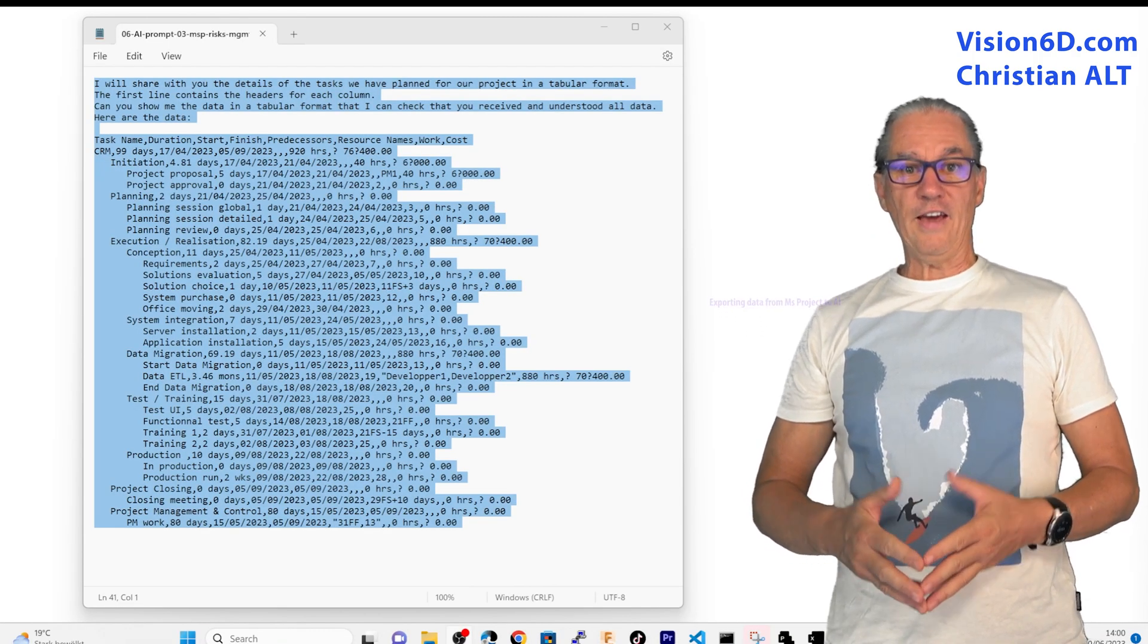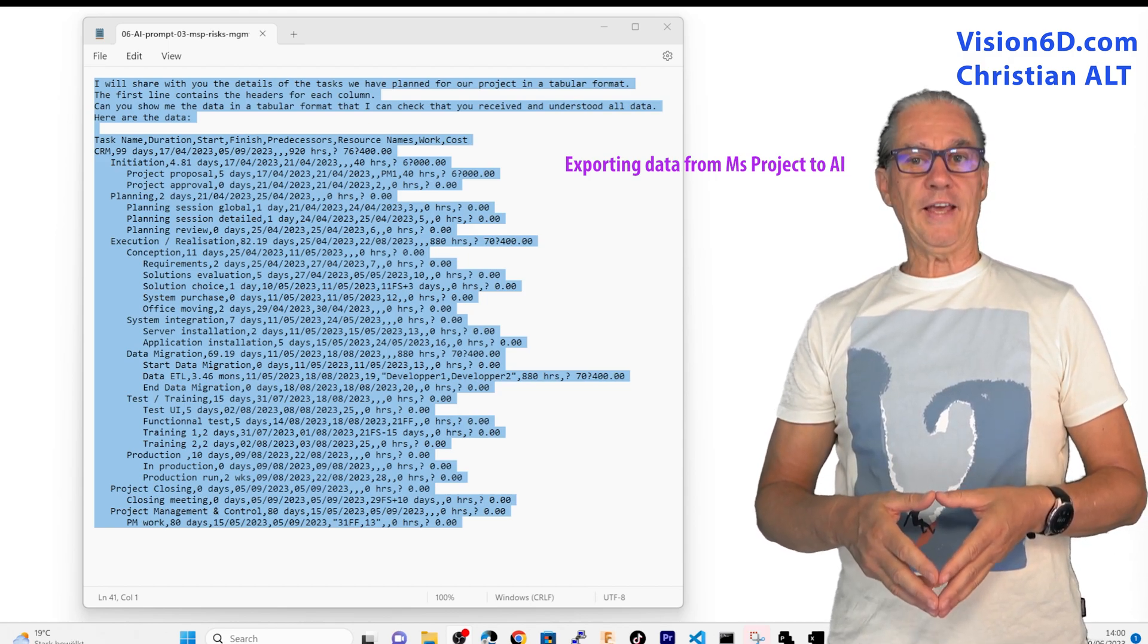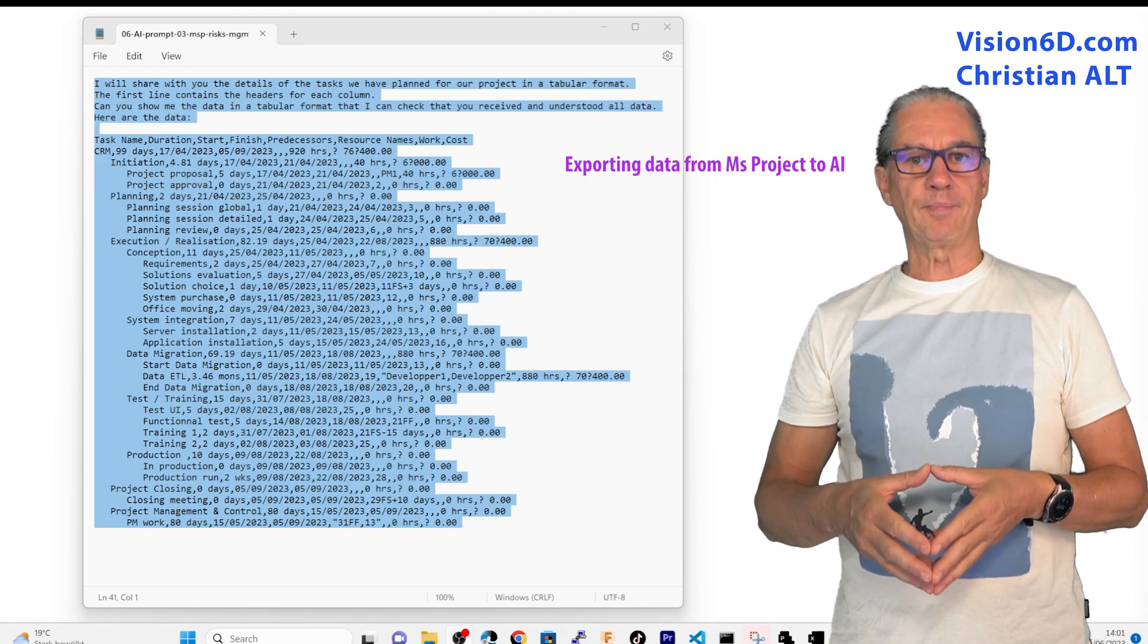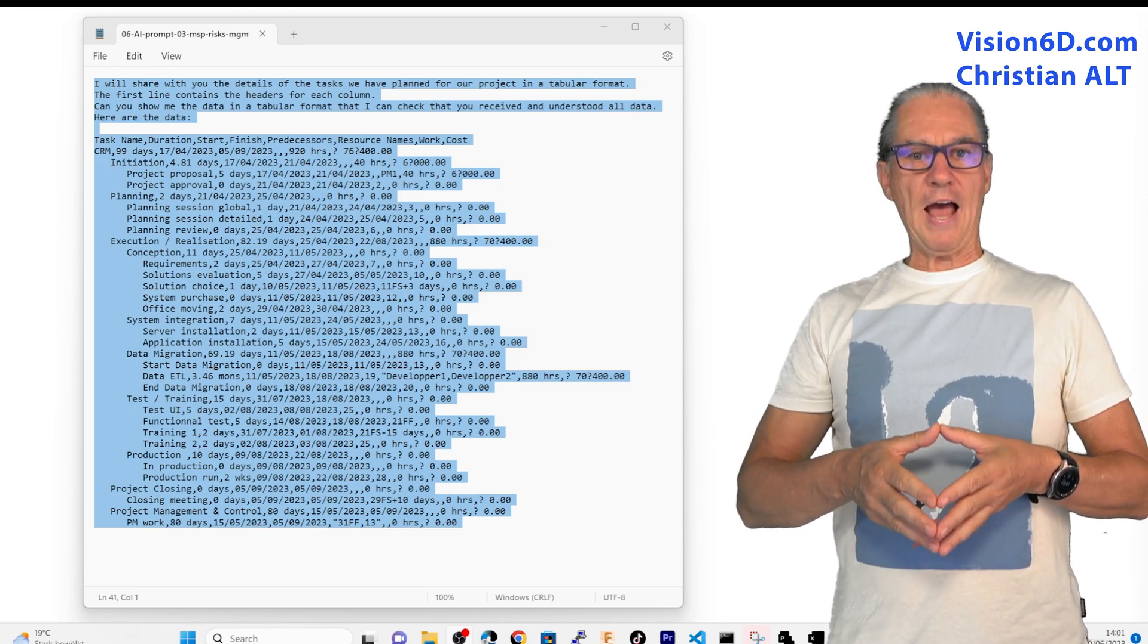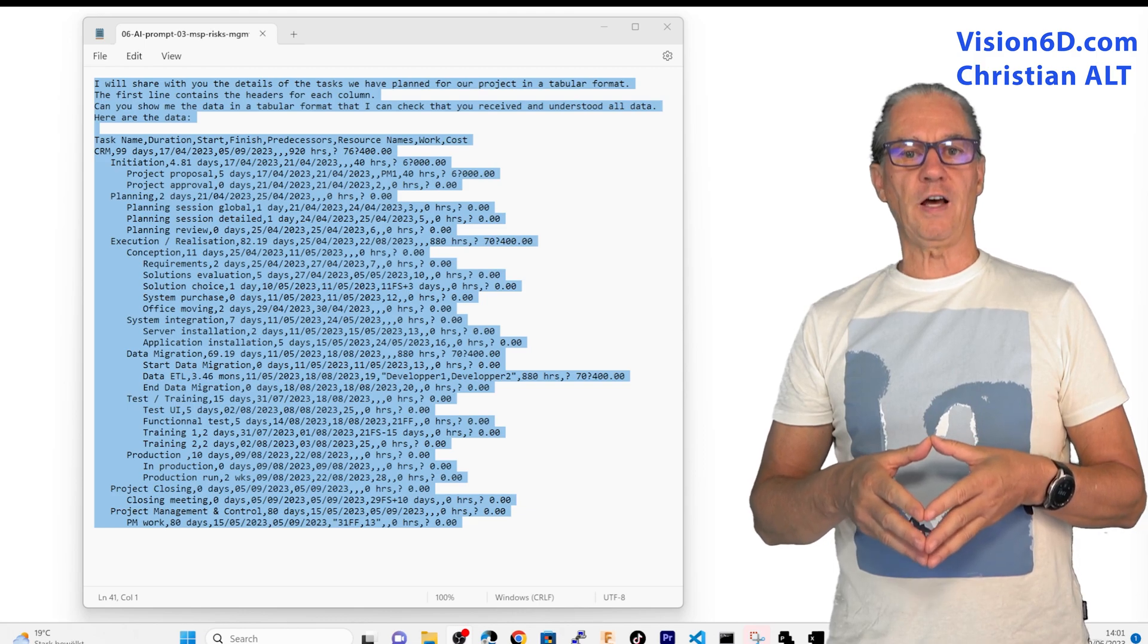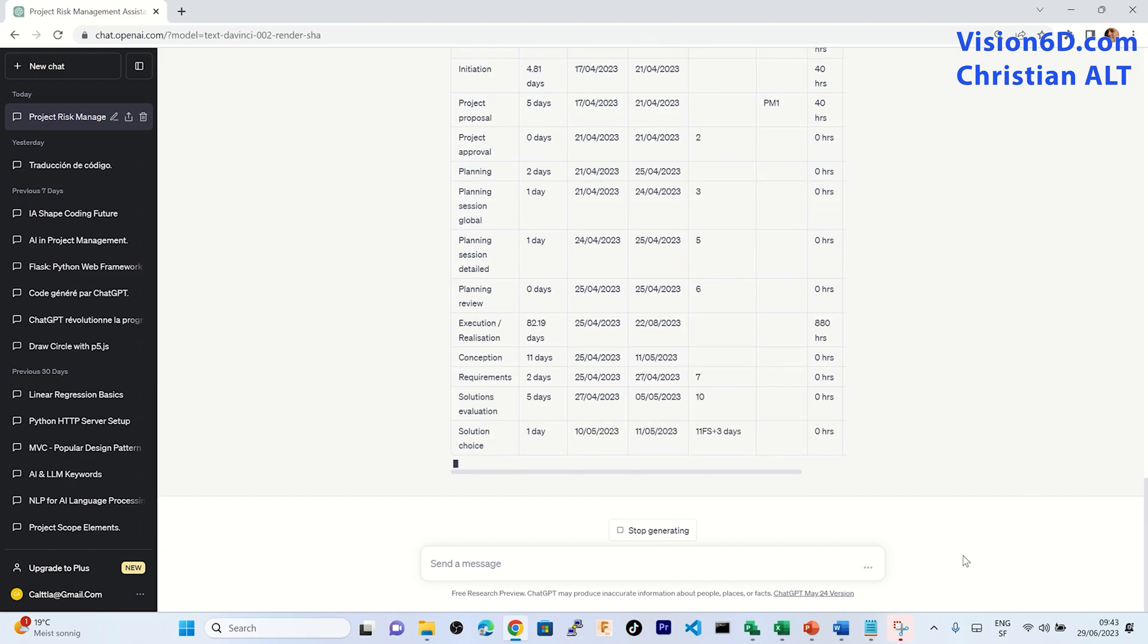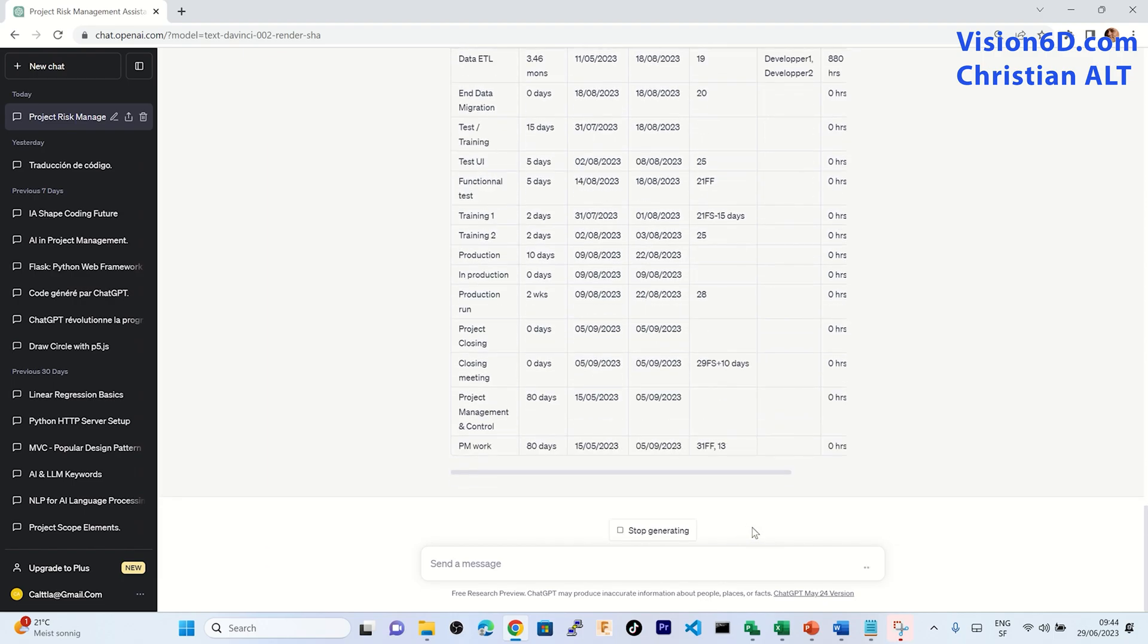I have extracted from MS Project all the tasks and I copy pasted this in Excel. From there, I exported it to a CSV file and it's this CSV file that I have opened under notepad and I've added my questions that I want to transfer in the prompt. What I'm asking from ChatGPT is to understand the different tasks. I'm telling it that the first line are the headers of each column and then I ask it to restitute me the complete data in a table format. In that way, I'm checking that the AI understood the content of my project.